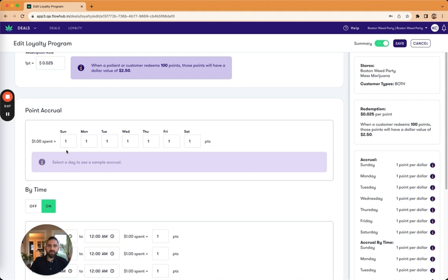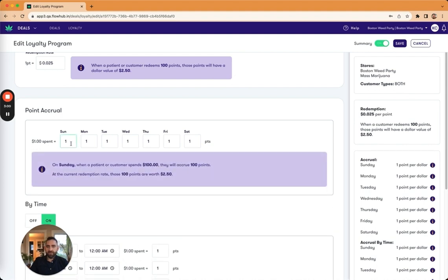If I keep scrolling down, this is the points accrual. And so for every dollar spent, I'll accrue, and then it tells me the number of points.